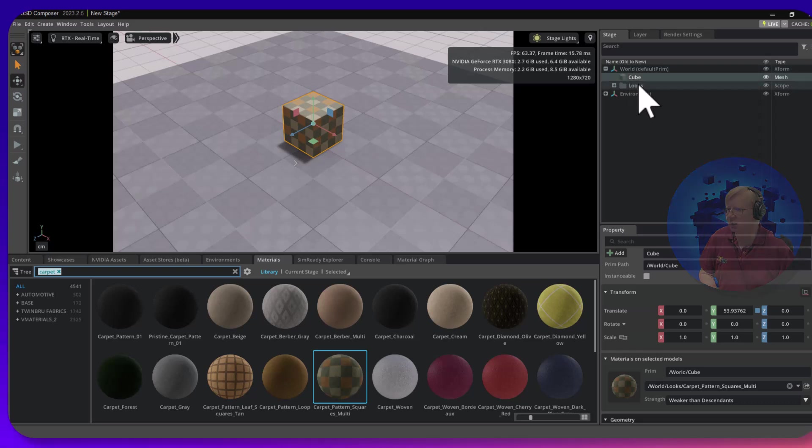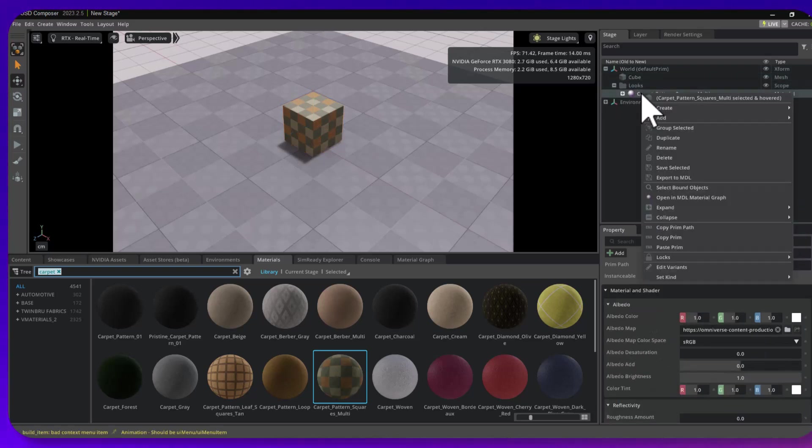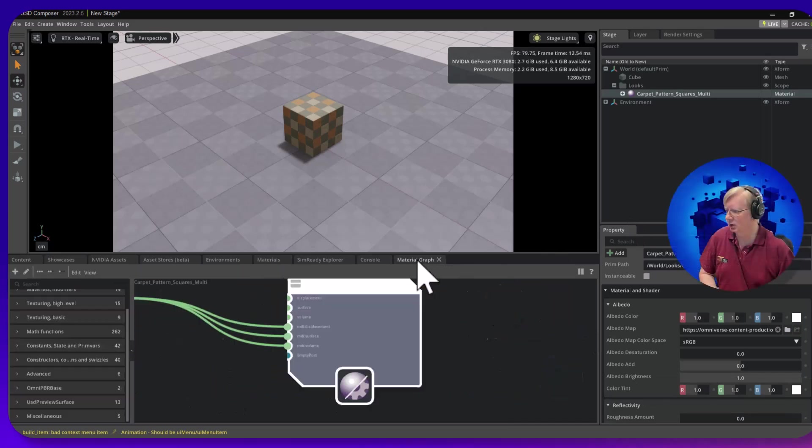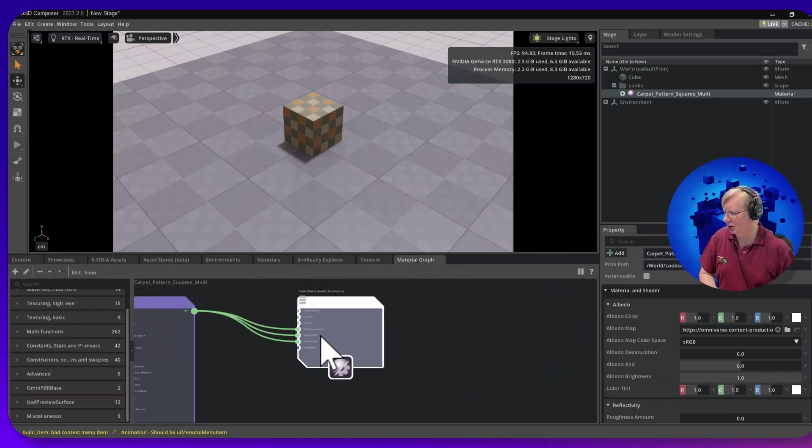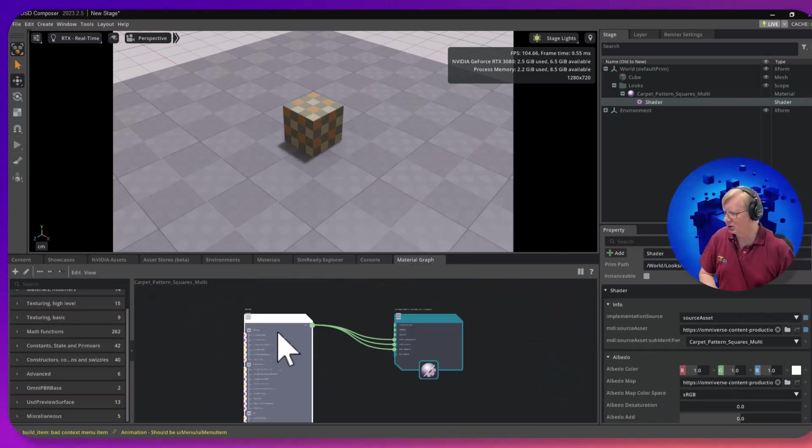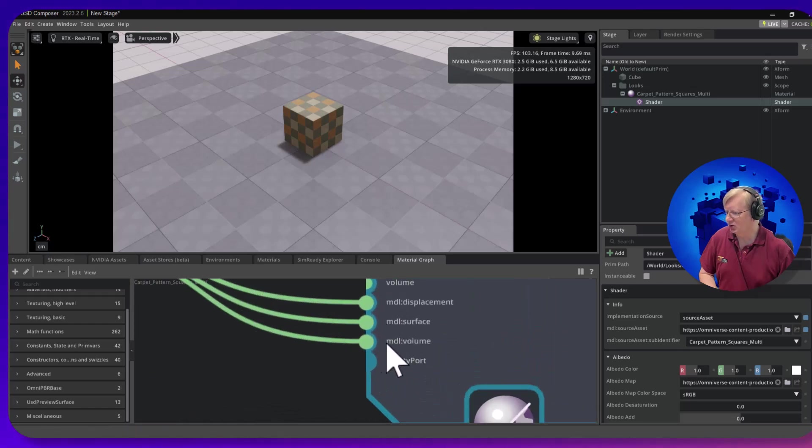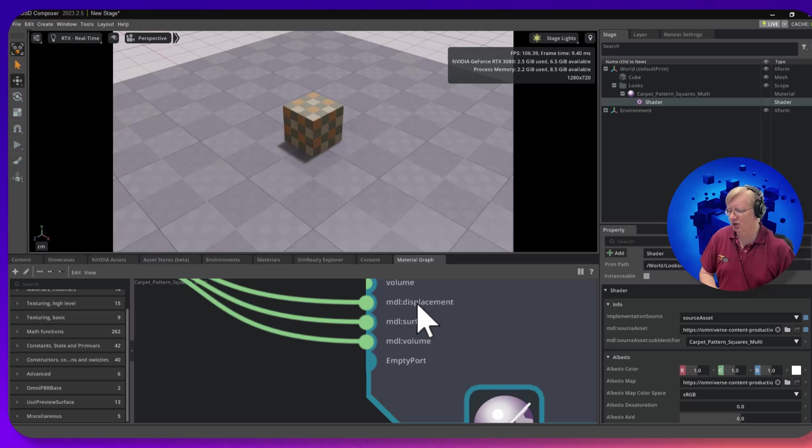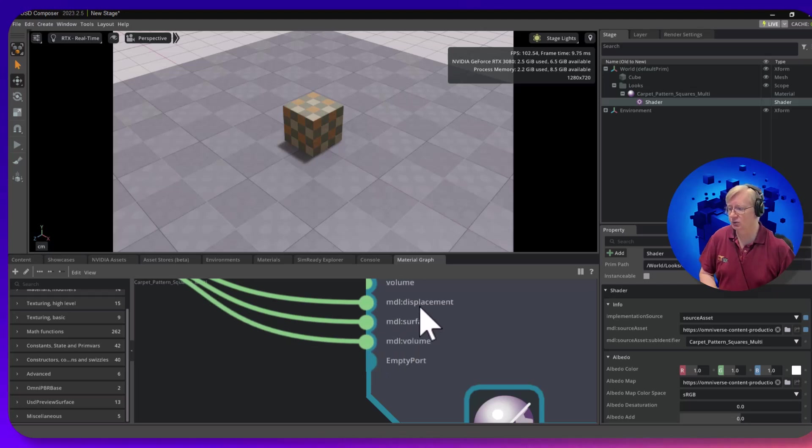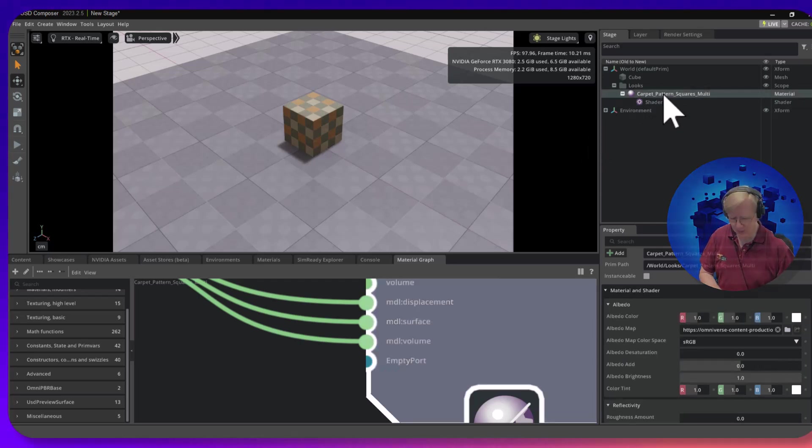If you go into the looks folder, right click, open a material graph, it comes up and shows that it feeds into these MDL inputs. If you take this USD file and ship it off somewhere else, it's almost certainly not going to understand it. These MDLs are special for Omniverse and nobody else understands them. So how can we create a material that everybody will understand?